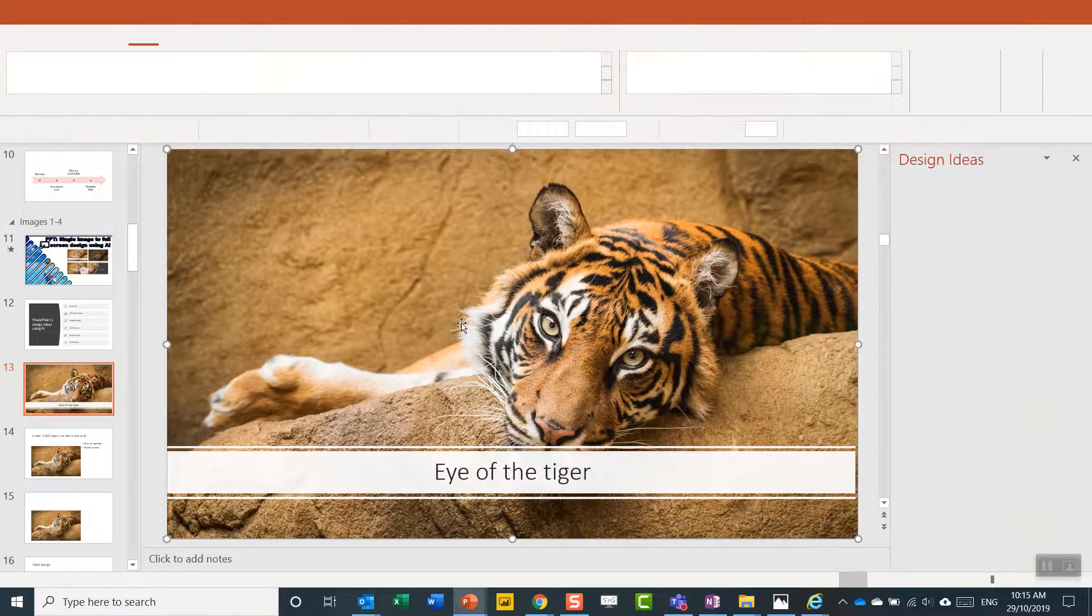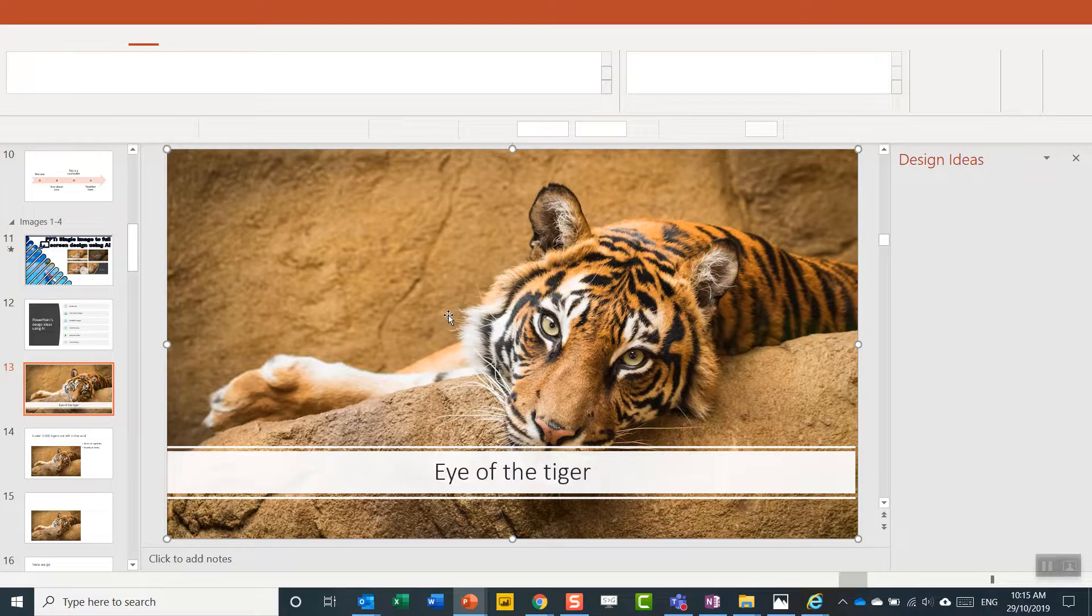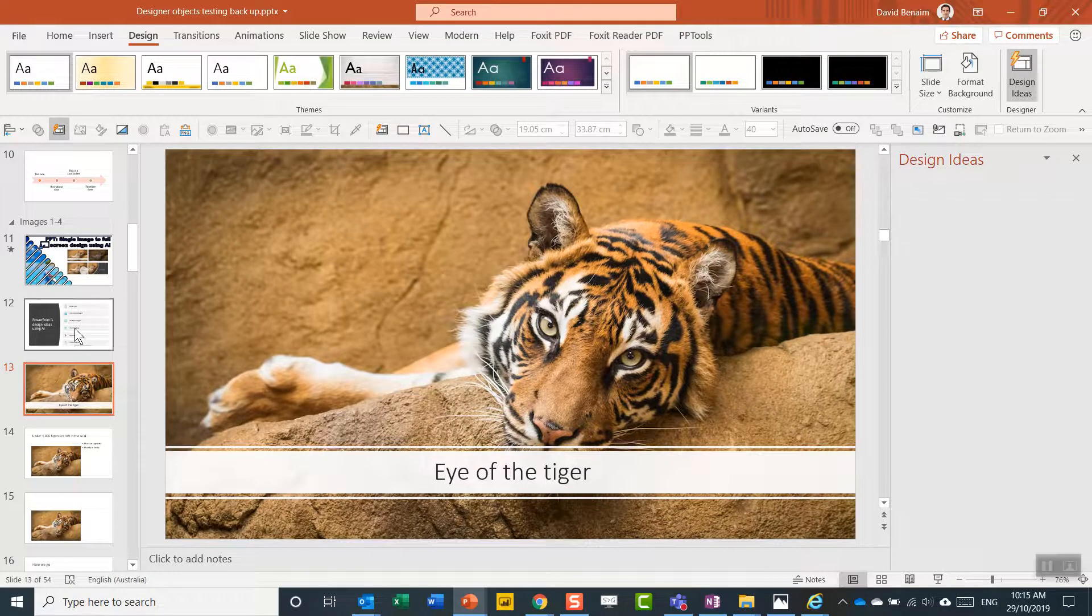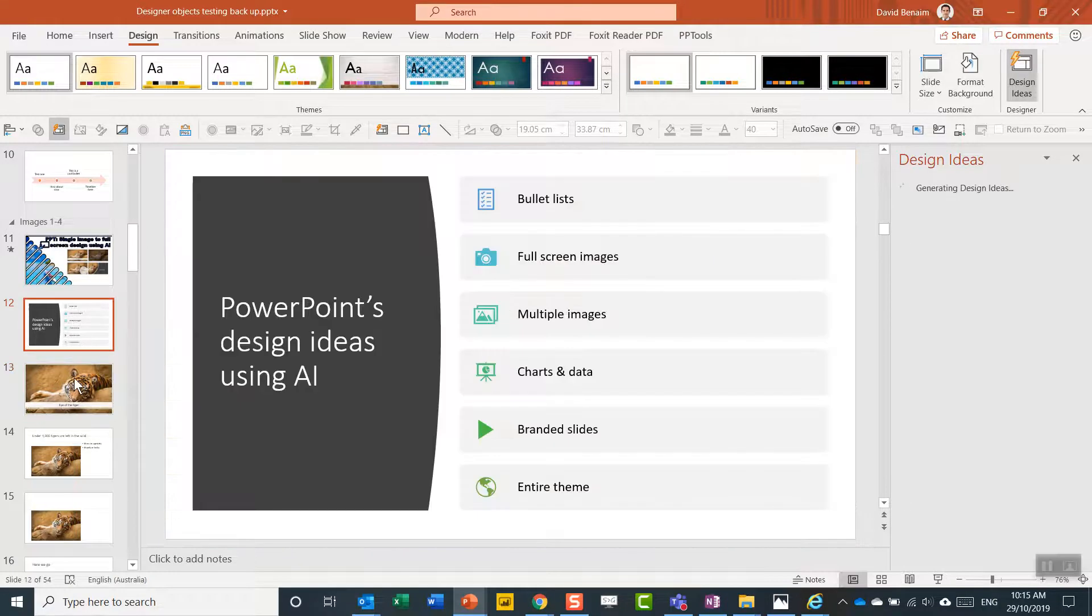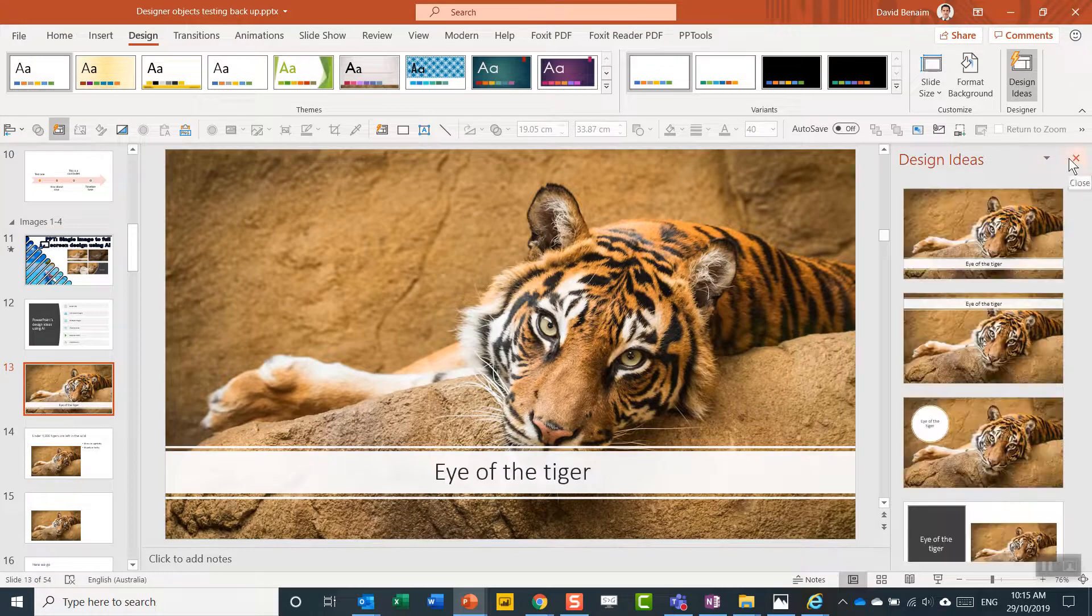I do have another video as well, where I talk about how to manually make full-screen images work. But this is a sneak peek as to how this one can work.